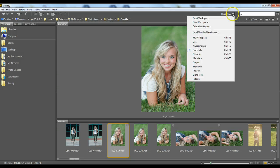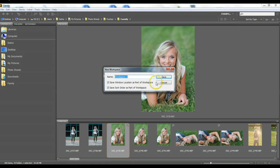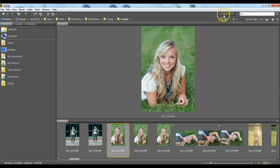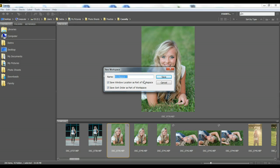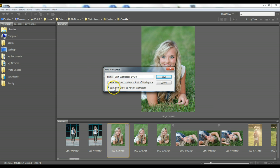Once you figure out what layout you want, you can click New Workspace using this down arrow up here — that's where all the workspaces are. Click the down arrow, click New Workspace, and name it whatever you want. You can also save your window location, and it can save your sort order as part of the workspace, which I'll click yes to.